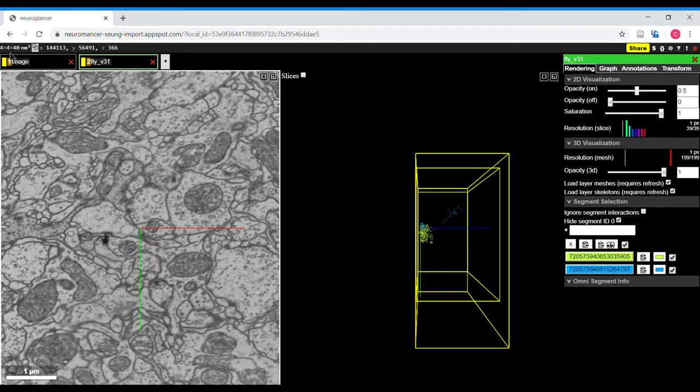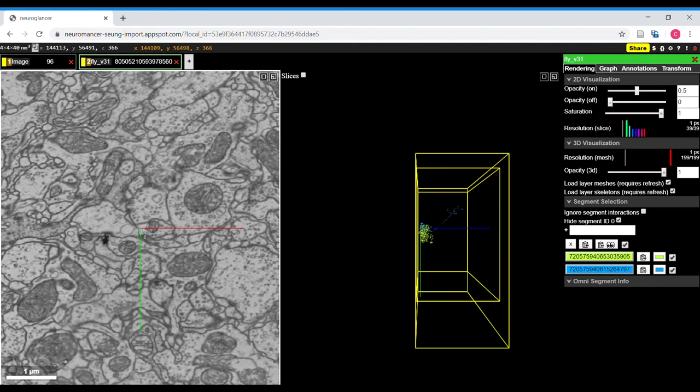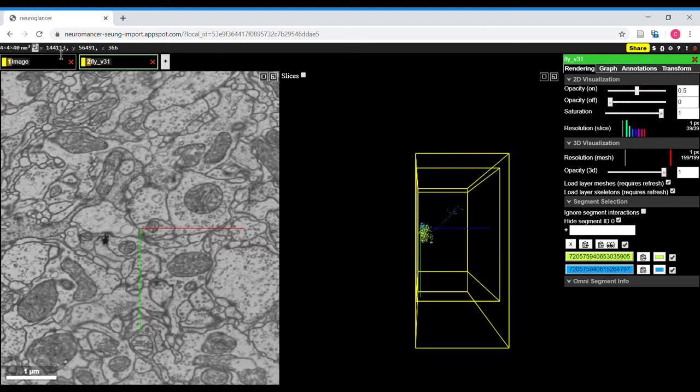This EM data set was collected at Janelia at a voxel resolution of 4x4x40 nanometers. That's shown up here. Next to it are the XYZ coordinates of where your crosshairs are located. These coordinates can be copied using this button and you can also manually edit them or paste into this field.